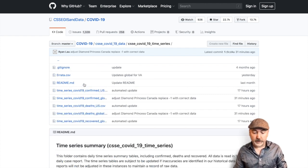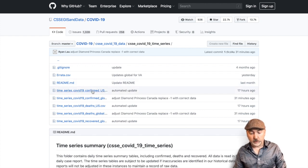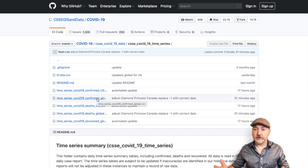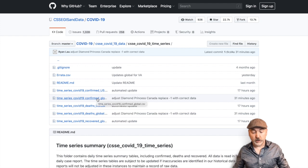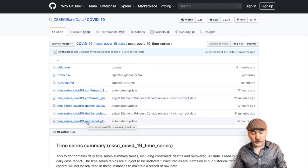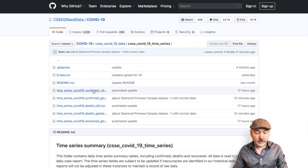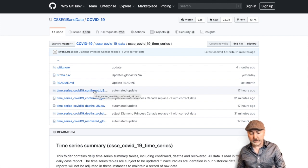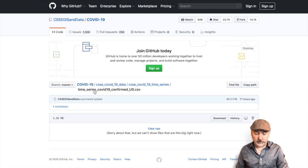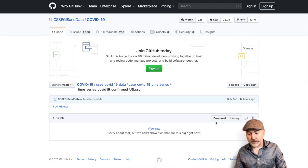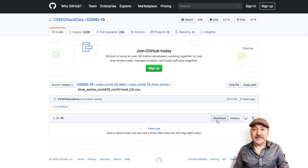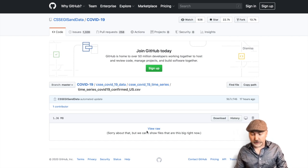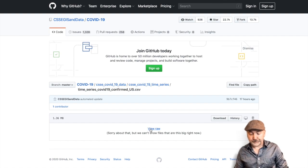And now we've got some more options here. We can go confirmed cases in the U.S., confirmed cases globally, so country by country, deaths or recoveries. We'll go to confirmed cases in the U.S. So we click on that. And now you would think we would want to go down here where it says download. We're not actually going to do that. We're going to take a look at the raw data here.